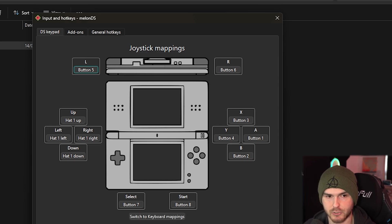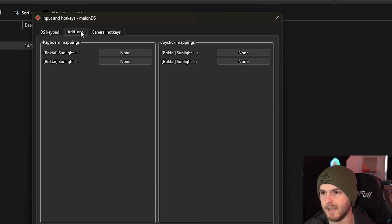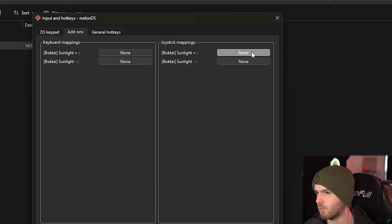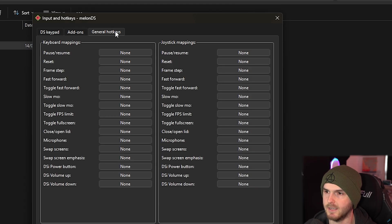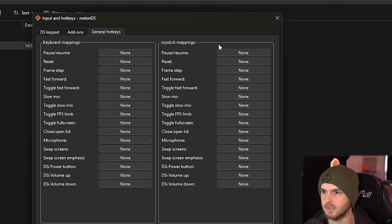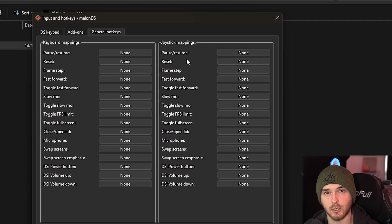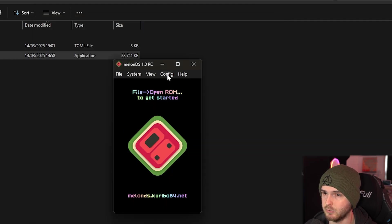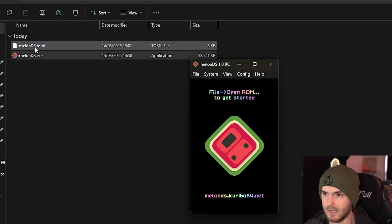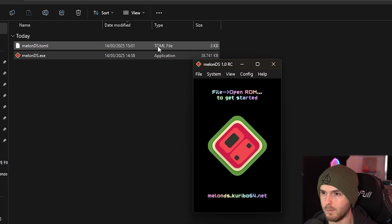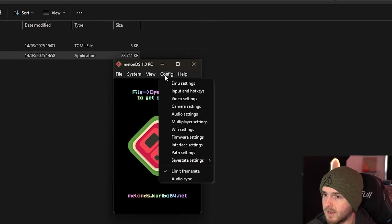Now also make sure your joystick here is selected. Then if we go to add-ons here you can do some extra buttons. I don't exactly know what this is. And general hotkeys here is your keyboard hotkeys that you can also set up. Now I'm going to press ok and go to config again. As you can see, MelonDS did just make a TOML file which is probably a config file. Now let's go to config again.